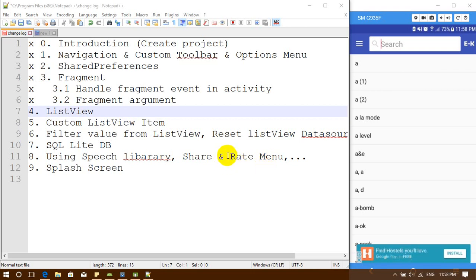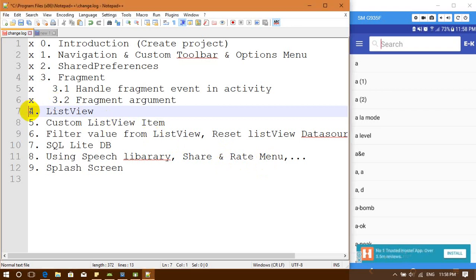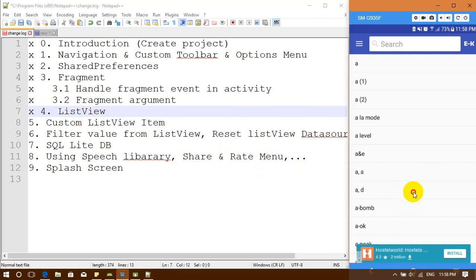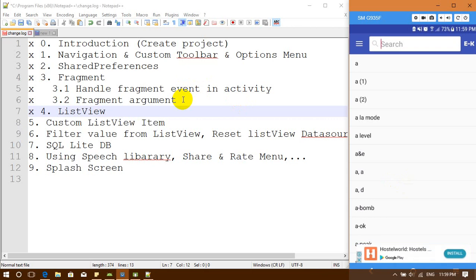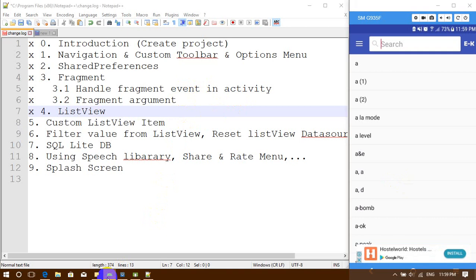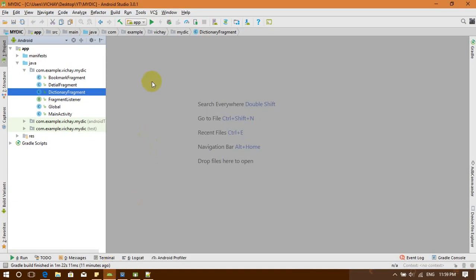Hello everybody, welcome back to my show on how to create an Android dictionary. We are now on step 4, where we are going to work with the view. We are going to create a list of words, like the application. In the last section we already added a fragment that handles navigation from fragment to fragment, and from activity to fragment. So now let's work with this video together and jump into Android Studio.